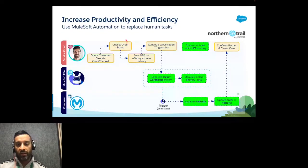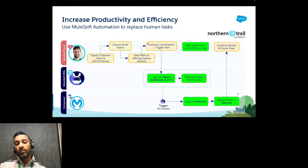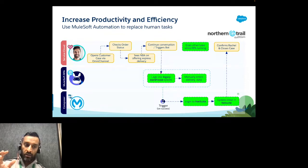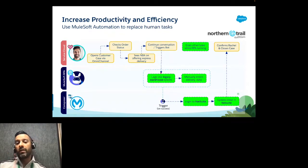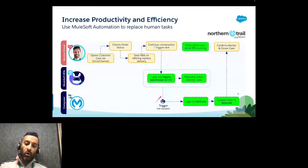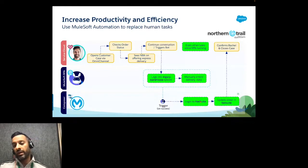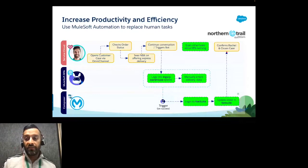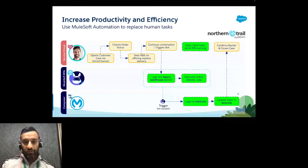Luckily NTO has implemented MuleSoft Automation. Now Michael stays completely in Salesforce Service Cloud: he receives the case via Omni Channel, checks Einstein recommendations, and instead of putting the customer on hold, he triggers a bot directly from Salesforce. The bot does the heavy lifting — opening the legacy application, updating the order via UI, while Composer orchestrates the whole flow, watches the bot complete, then updates NetSuite and Salesforce. The process now takes about three minutes instead of fifteen.